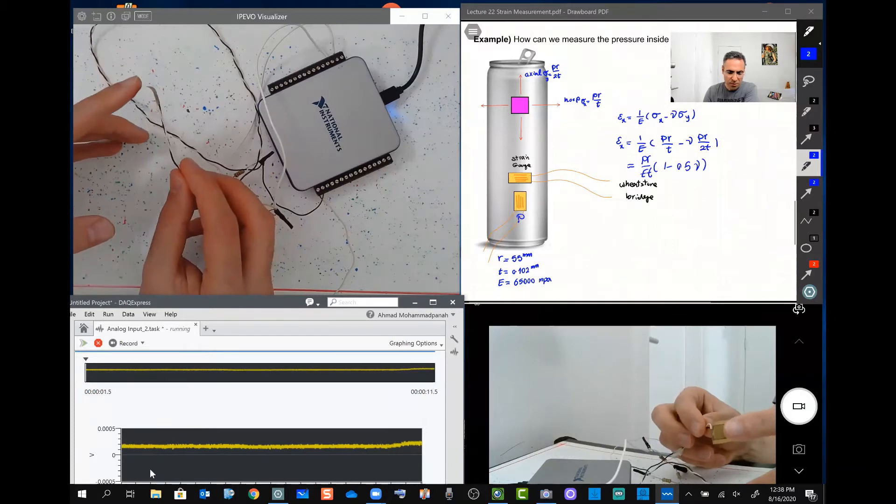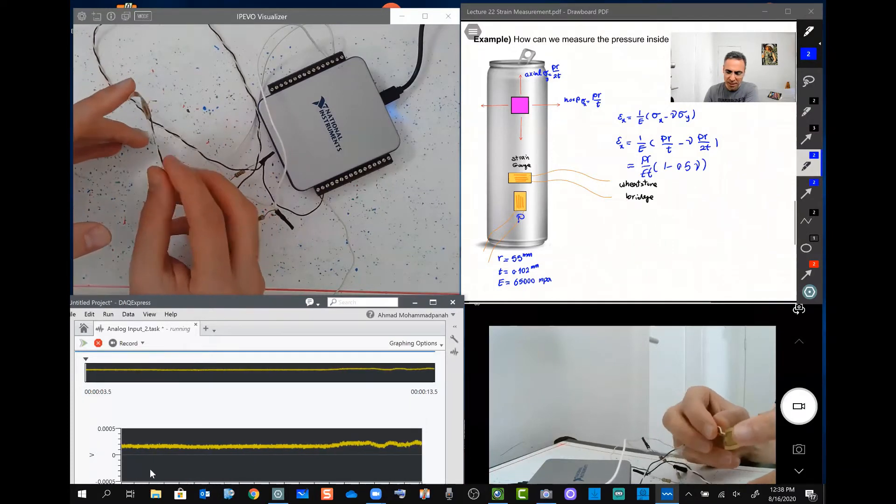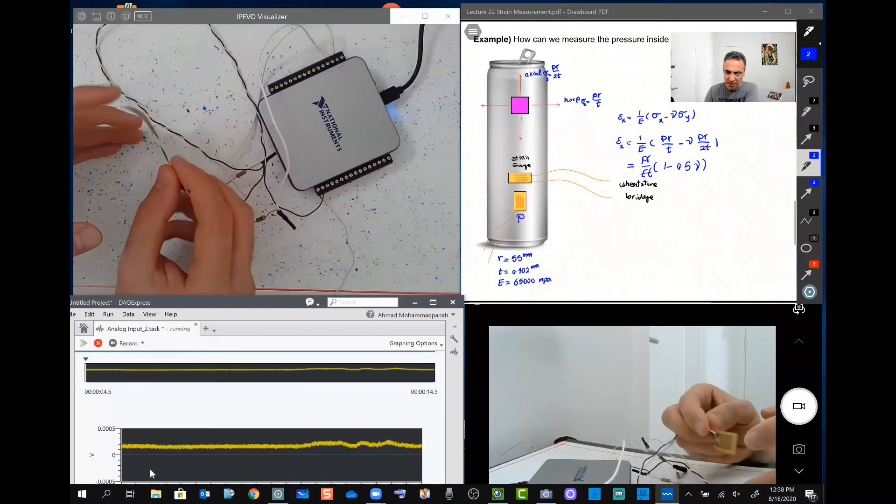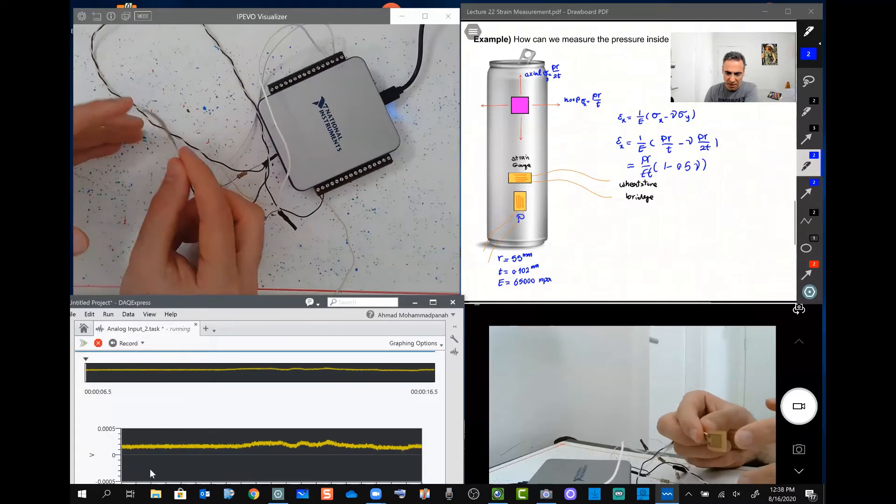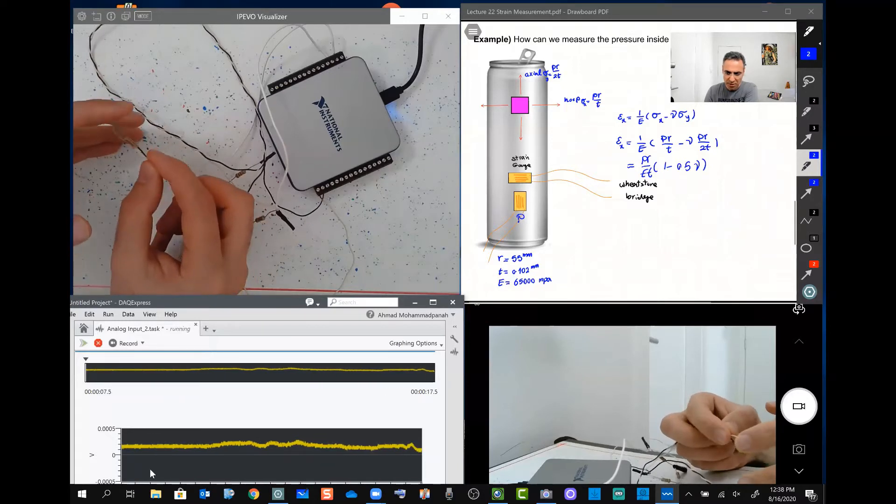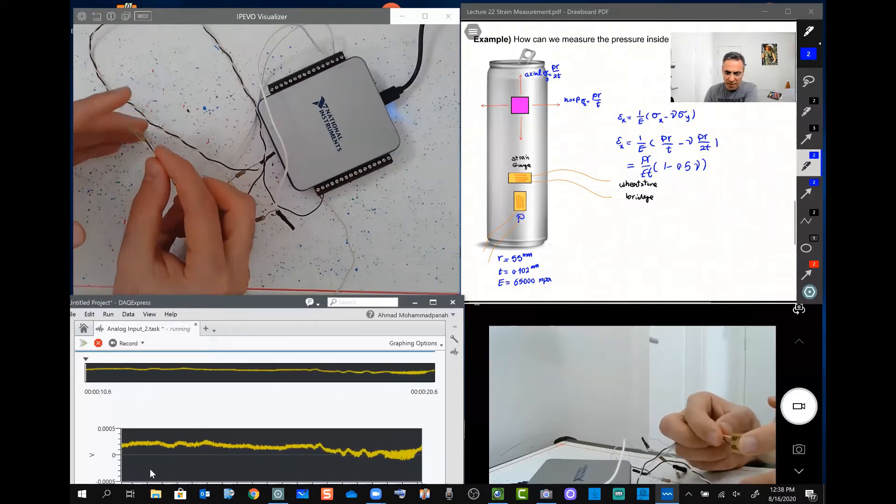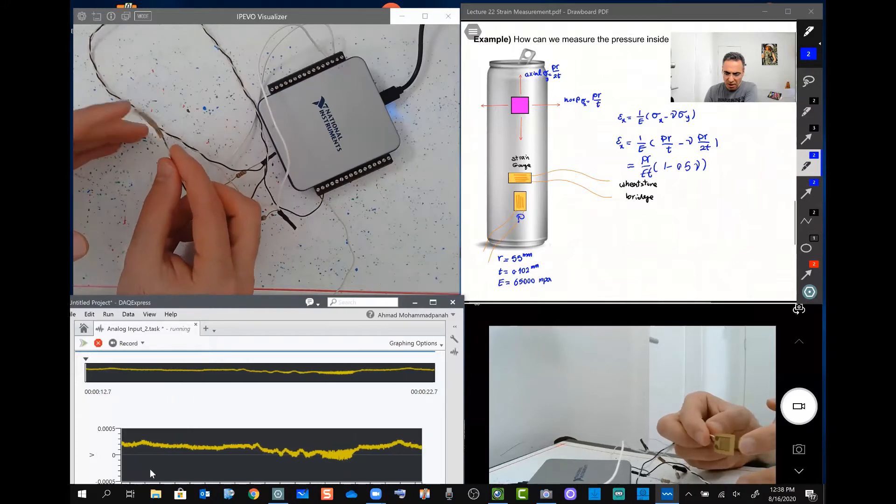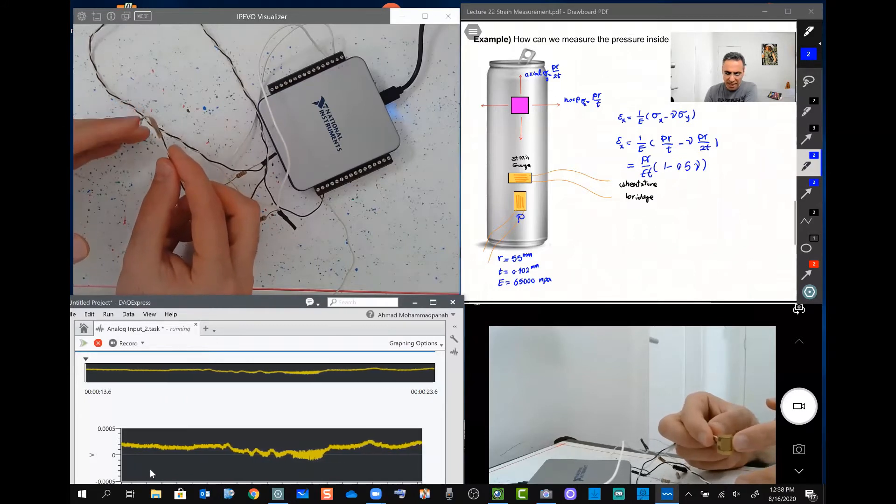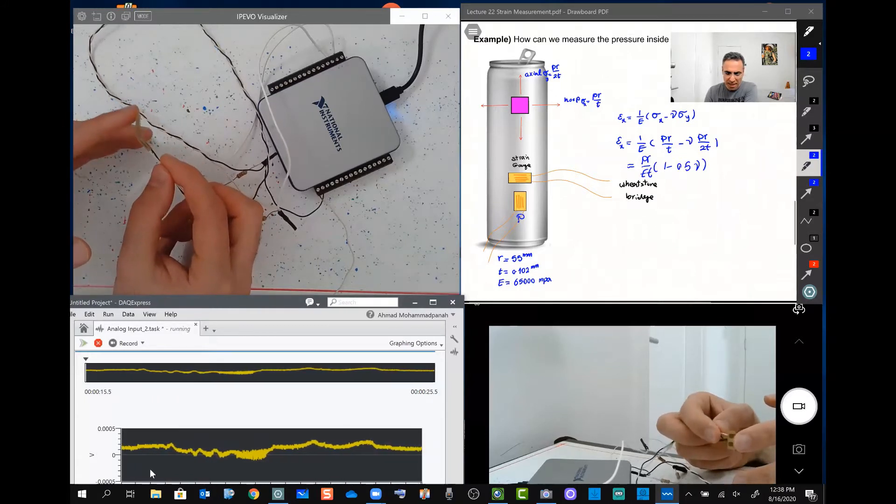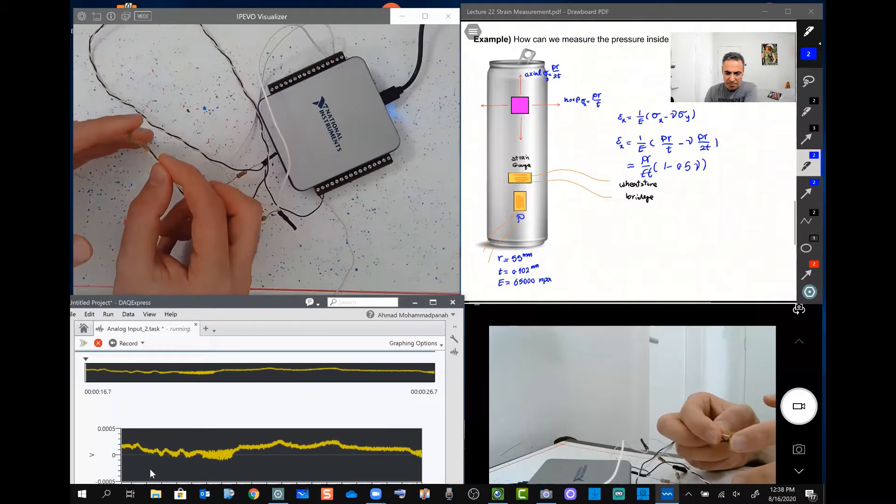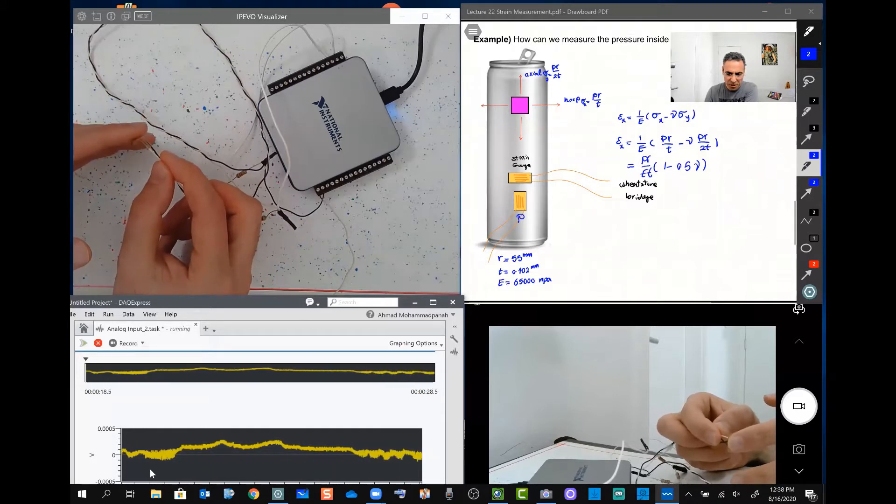If I try to play with that in different directions, you can see how this deformation on this strain gauge can affect the voltage that passes through this strain gauge.